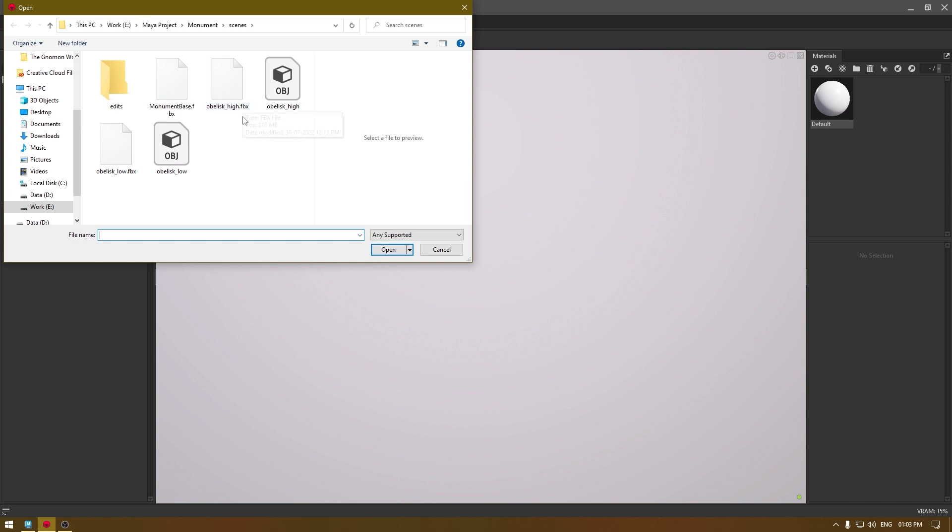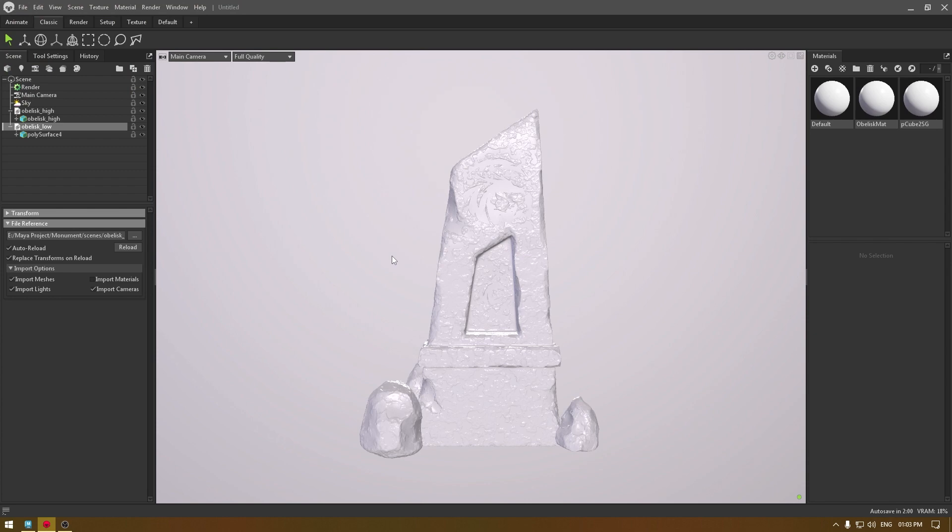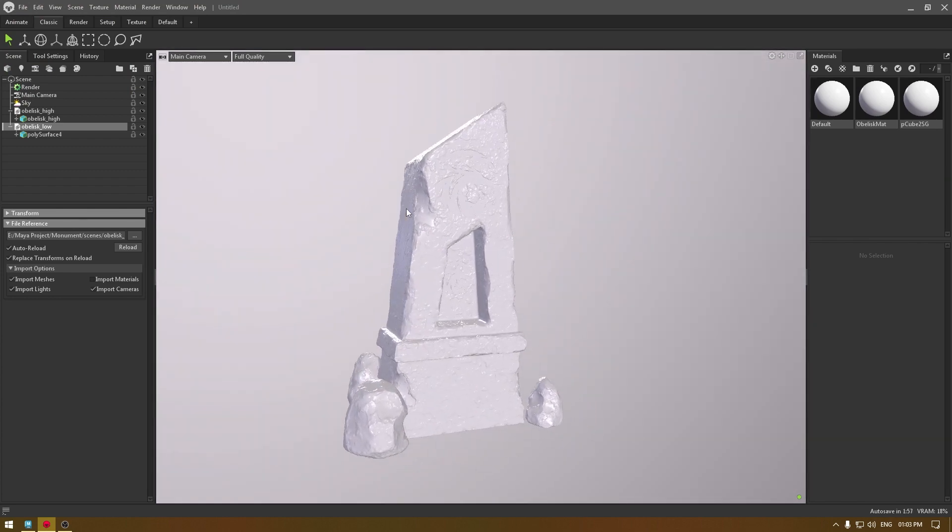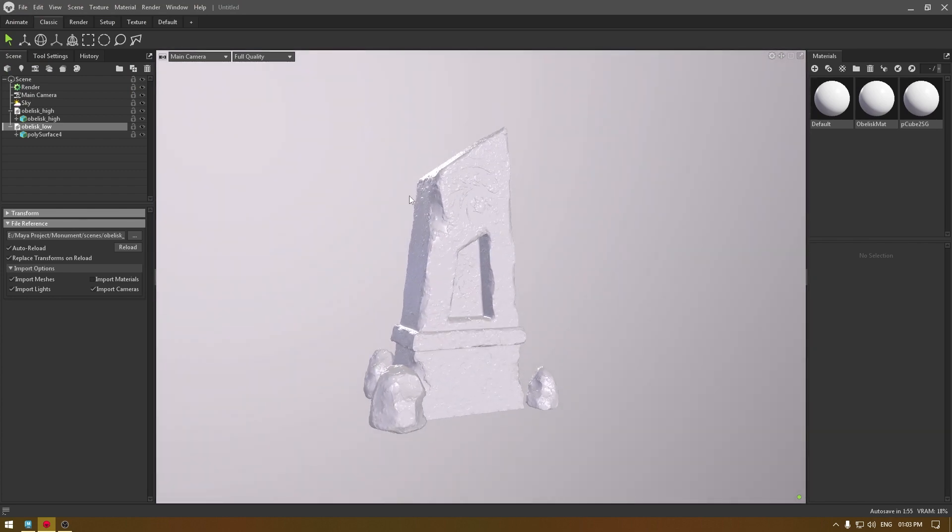Let's go to Marmoset Toolbag and here we need to import all our meshes. Now we have both low poly and high poly mesh in our viewport.